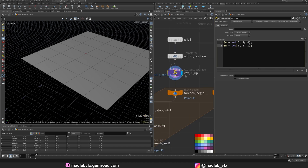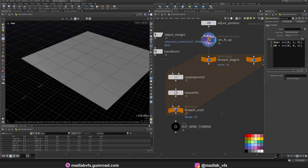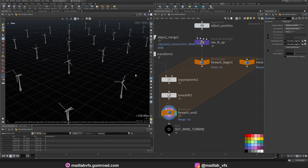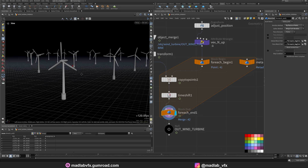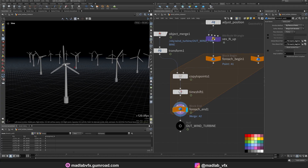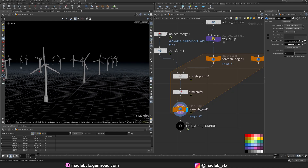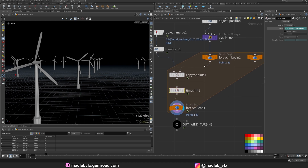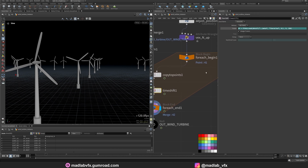Up set to Y, direction and normal set to Z direction. And use the for-each loop here to make a copy for each wind turbine, for each point, with a different start animation. Because if you are just making the copy, the animation would be the same. But I don't like the same animation in all the turbines. I create a difference here using time shift inside the for-each loop with some script here.